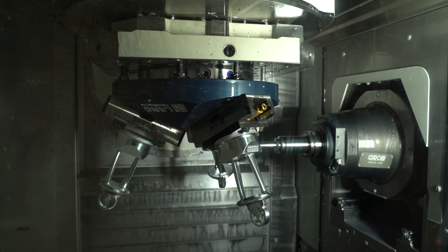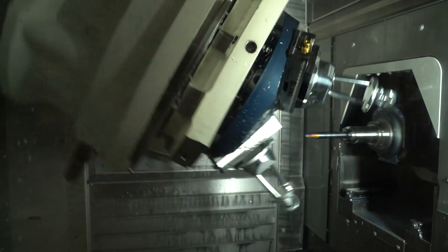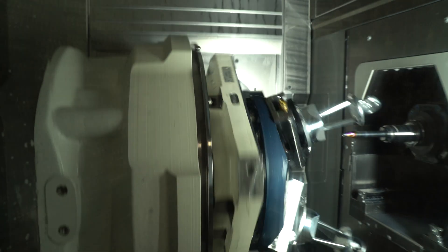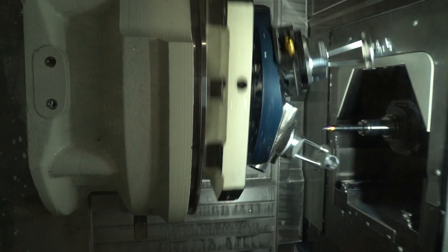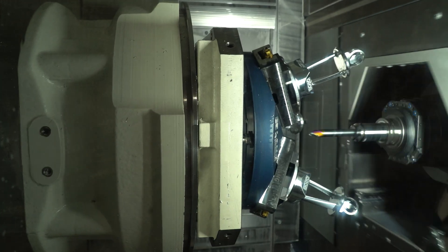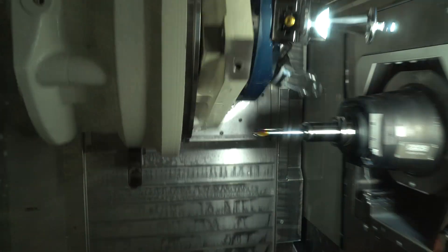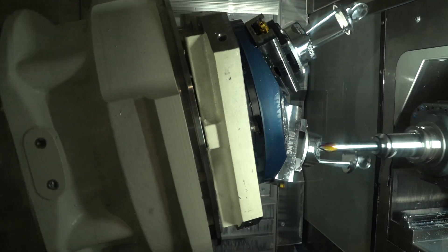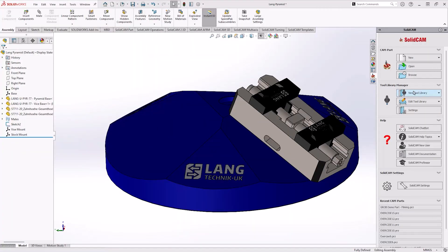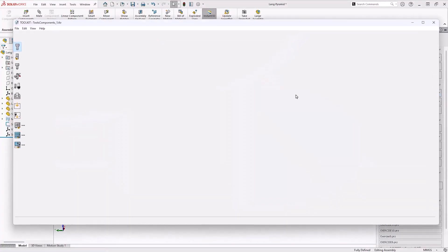SolidCam has been able to make it easy to encompass this very complex fixture and allowed us to then machine the part. But it's not the only way we can make fixturing inside SolidCam, we can do it directly inside the toolkit.